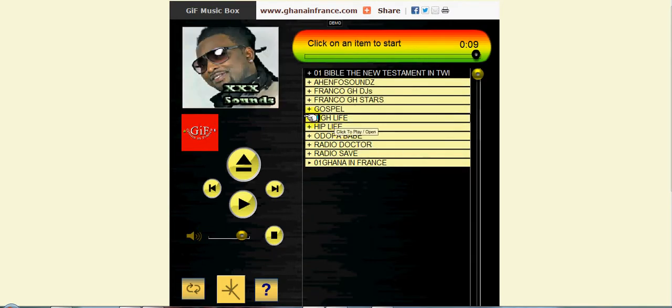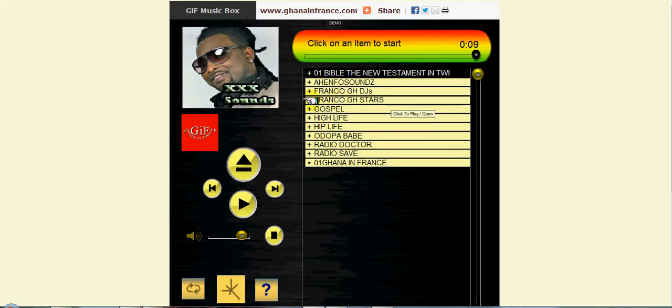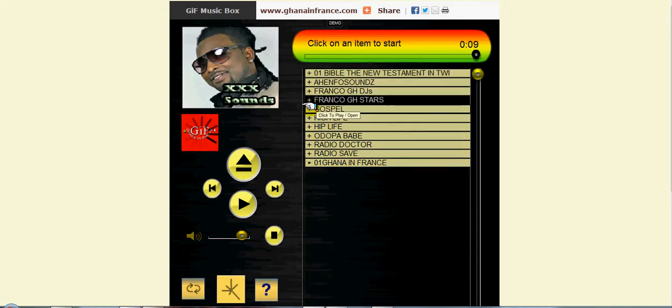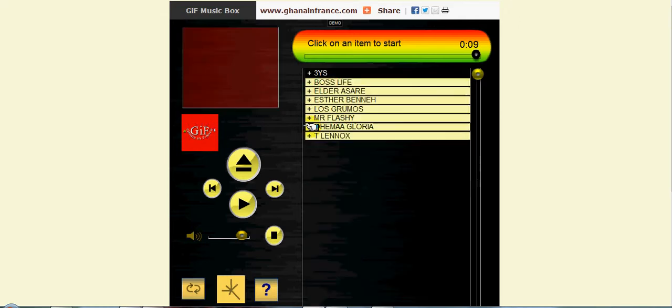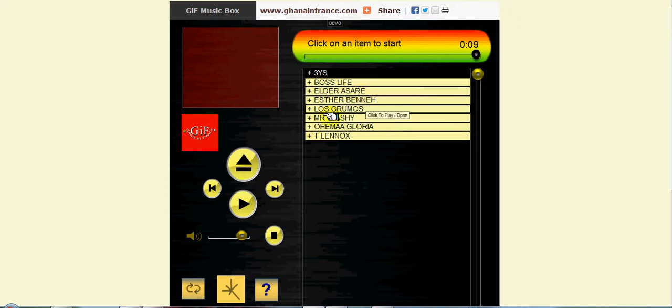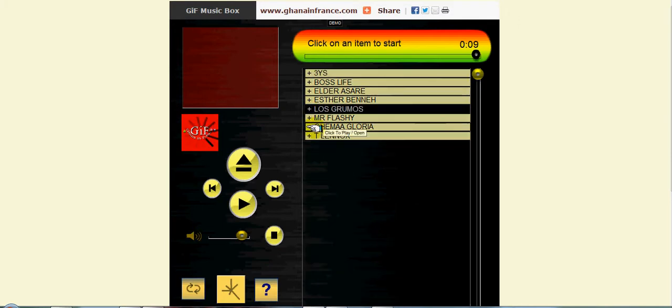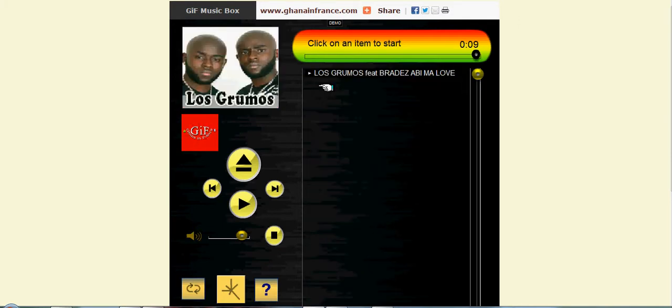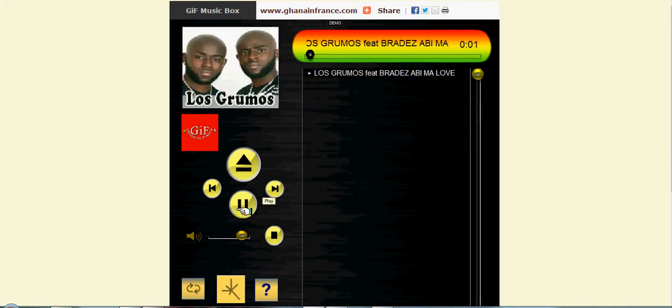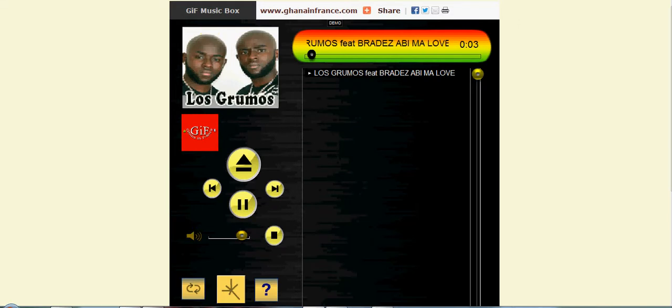Then you have Franco GH starts right here. When you come in here you have boss life, for example Ed Asari Los Grumos. Let's take this one right with brothers whilst you wait your download to finish.